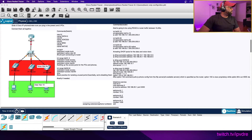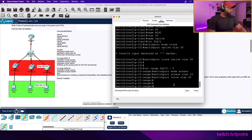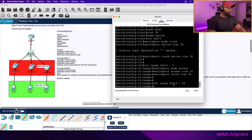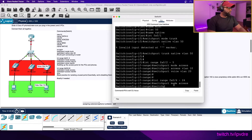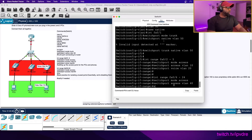Now let's complete those best practices. Interface range fa0/6 to fa0/24: switchport mode access, switchport access VLAN 40 - that is the miscellaneous VLAN - and we're not going to be using that VLAN for anything. Then we do 'shutdown'. We should also do interface range g0/1 and g0/2, put them in switchport mode access, switchport access VLAN 40, and shut those down as well.